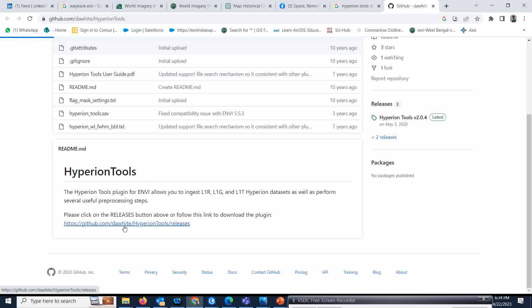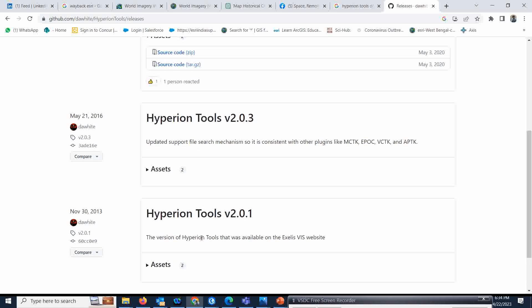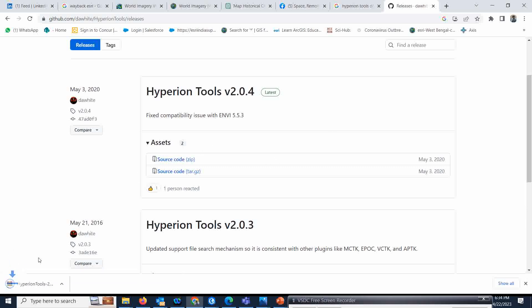Simply click the tool and you will come to this page. There are different versions available — always go with the latest version. It is compatible with ENVI 5.5.3 and even with 5.6. Simply click the source code and your Hyperion tool will download.